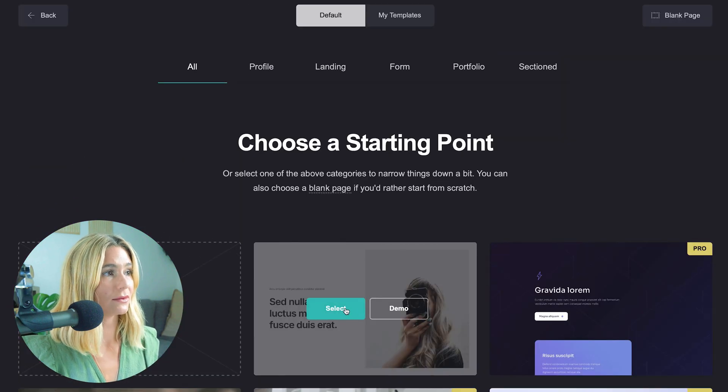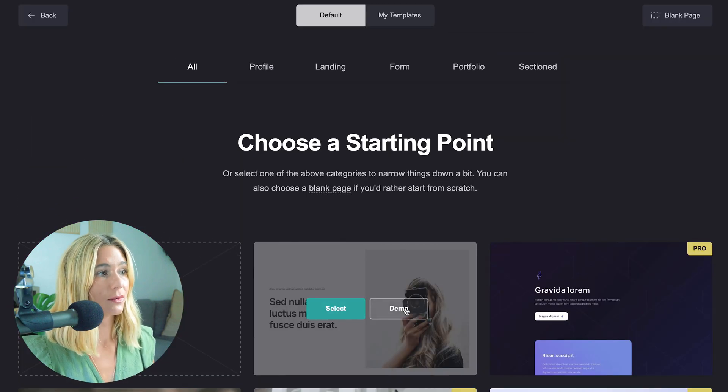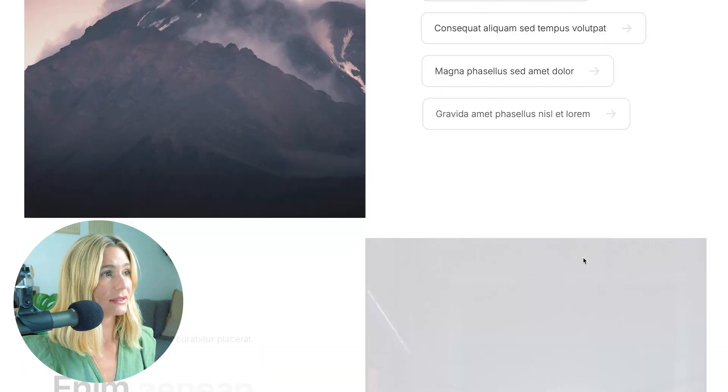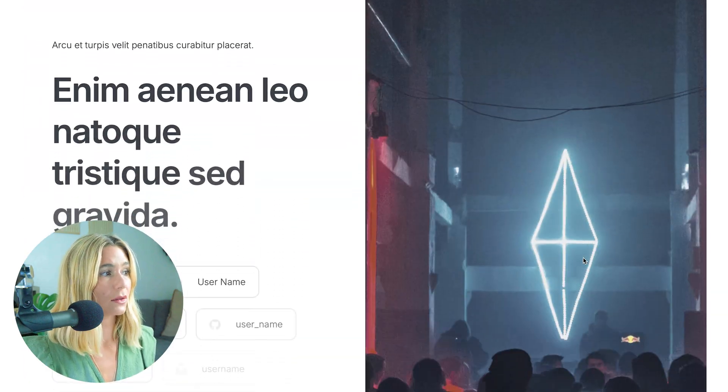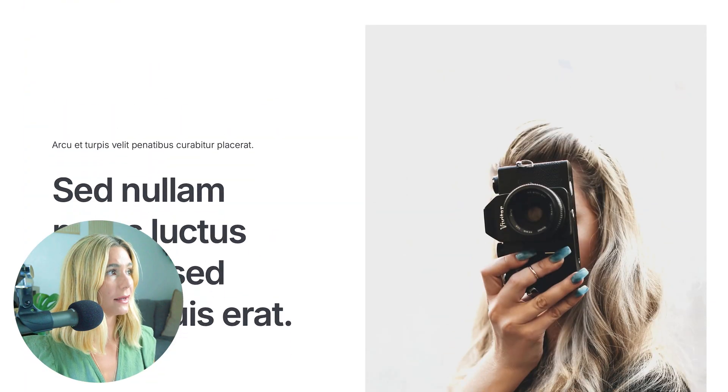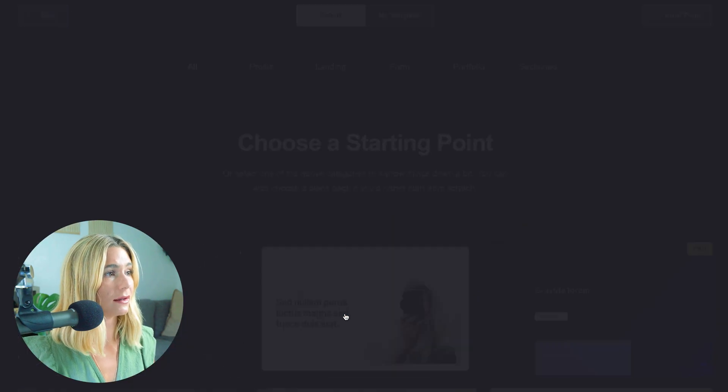What you'll want to do is select a template. We'll go ahead and select this one. If you want to see what an example looks like, you can click demo, and you can see exactly what the template will look like before you edit it. Let's go ahead and click select.